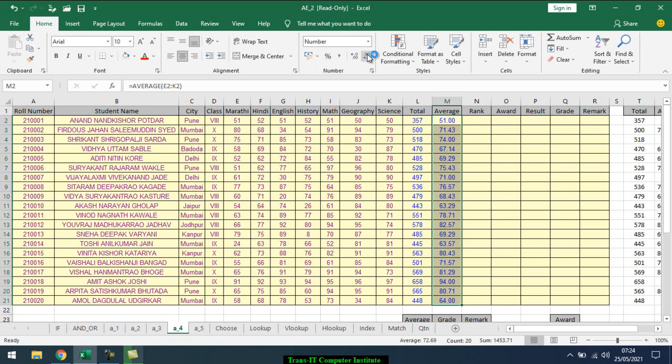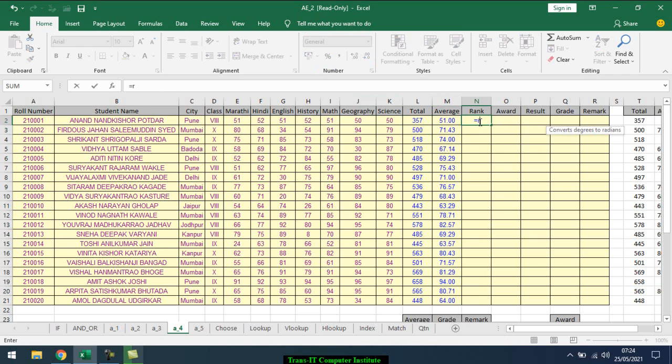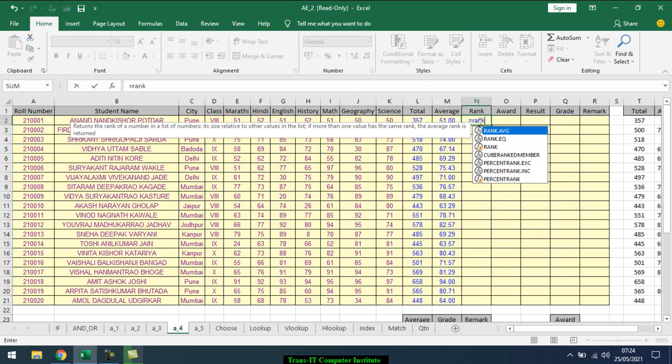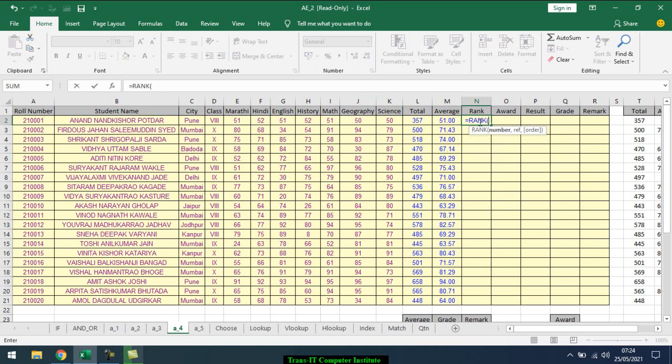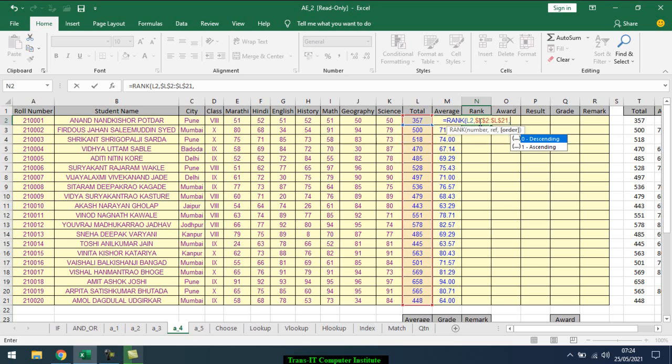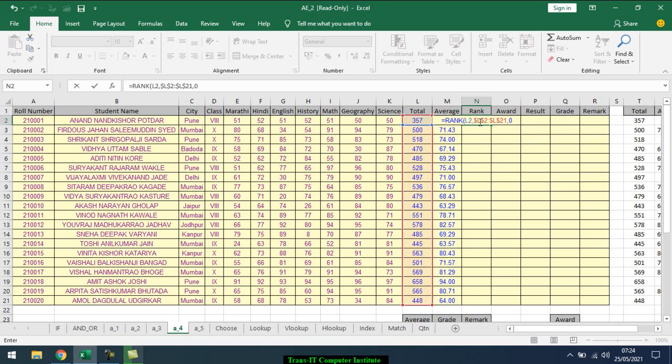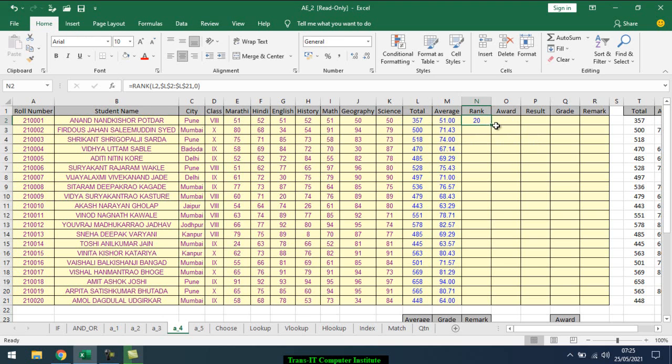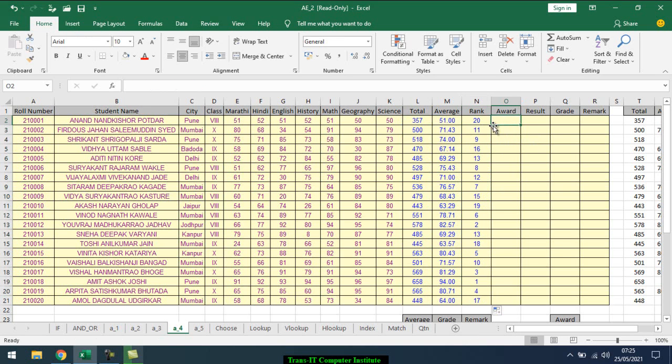Then I want to find out the rank. Equal R-A-N-K, rank. Then I select the number, comma, I select the reference. Reference will be constant, comma, it goes in descending order. Enter, double click, such as a rank.